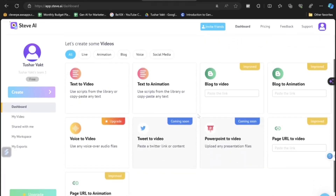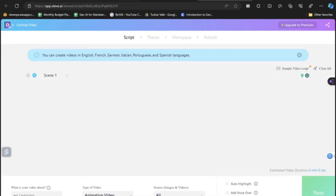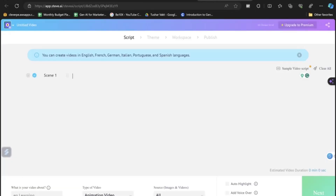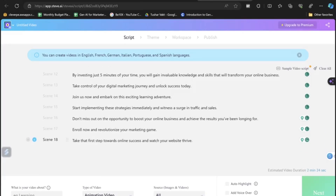We see multiple options; we'll click on Text to Animation — 'Use scripts from the library or copy-paste any text' — and click the Start button. Here's where we paste the script. I'll paste it using Ctrl+V. The script is completely pasted. It's asking what the video is about — I'll write 'Explainer Video,' set the type to Animation, and for source choose Image and Video. You can also add Auto Voiceover, which will automatically convert the script into a voiceover added to your animation.